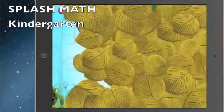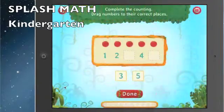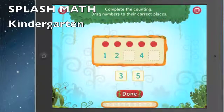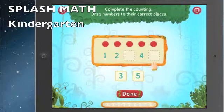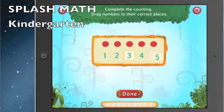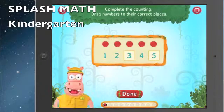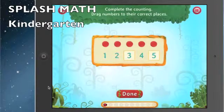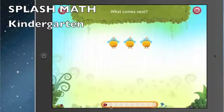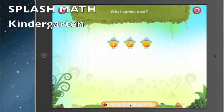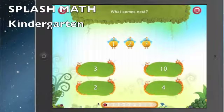Splash Math Kindergarten is a very basic game but it's a really fun game for kids to begin learning numbers and how to add and subtract. 'Drag the number to the correct places' — really easy, very fluid. Down here at the bottom you see the ladybugs fill up, and after you answer all these correctly you receive a prize for your zoo in Splash Math.